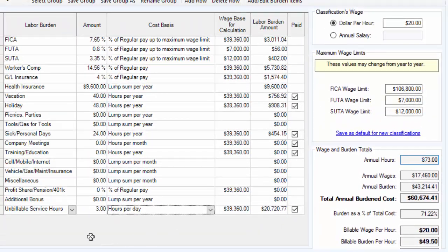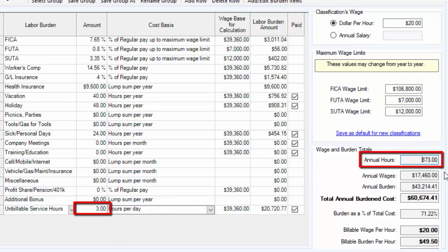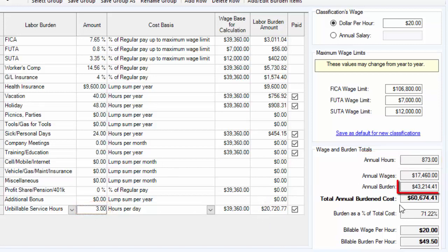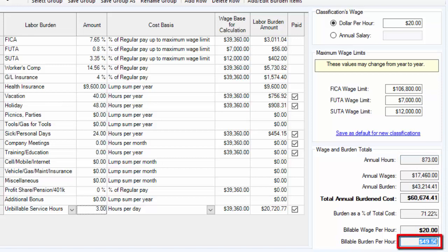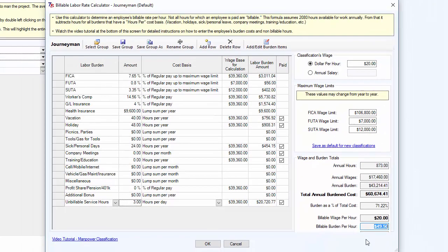You can manipulate the annual hours to reflect what an employee is actually working. If you think you're only going to keep an employee busy 1,000 hours, just adjust that number to set the annual hours where you need them. The annual burden is divided by the number of hours to determine the billable rate per hour — the lower your hours, the higher the burden per hour will be. Make sure you're using accurate numbers; you don't want fuzzy math. The higher your billable burden per hour, the less competitive you're going to be.